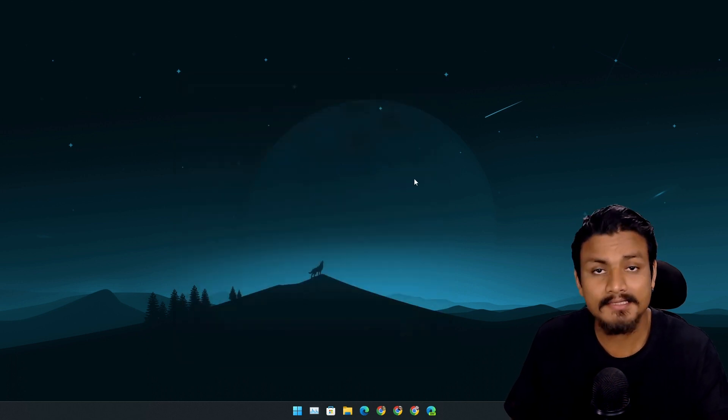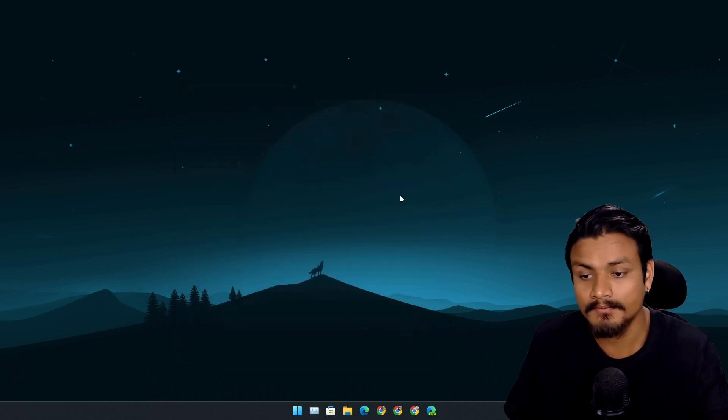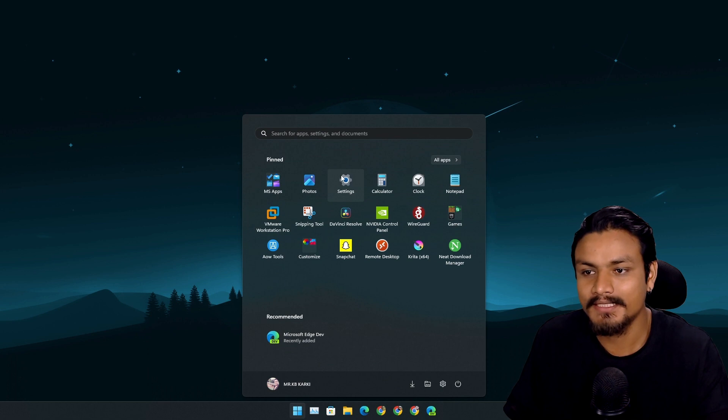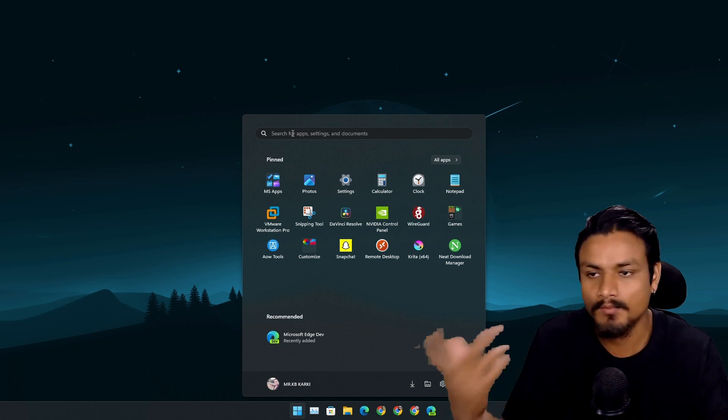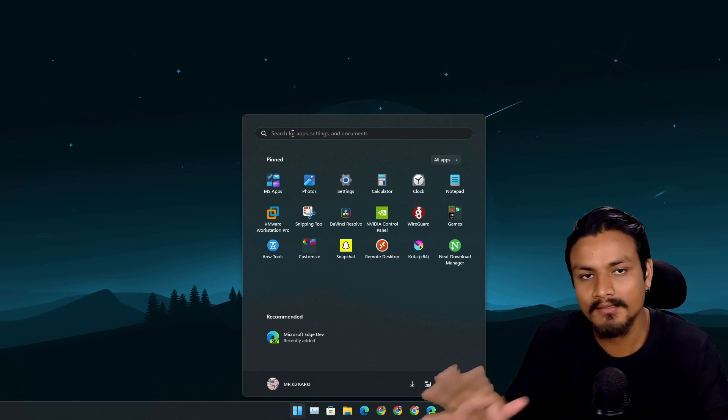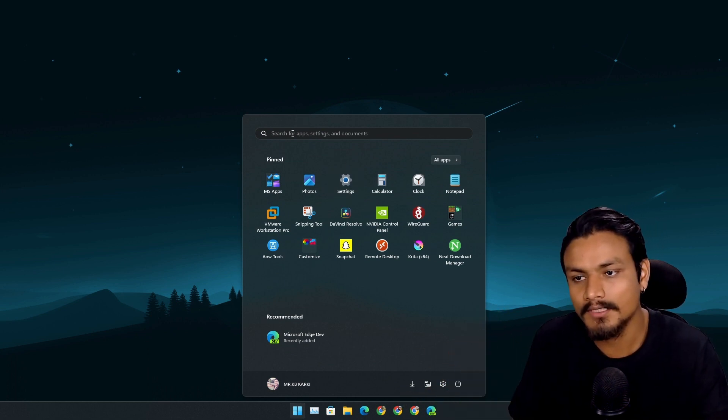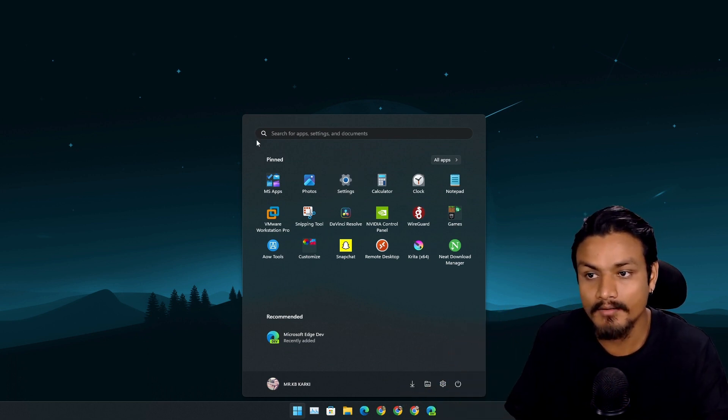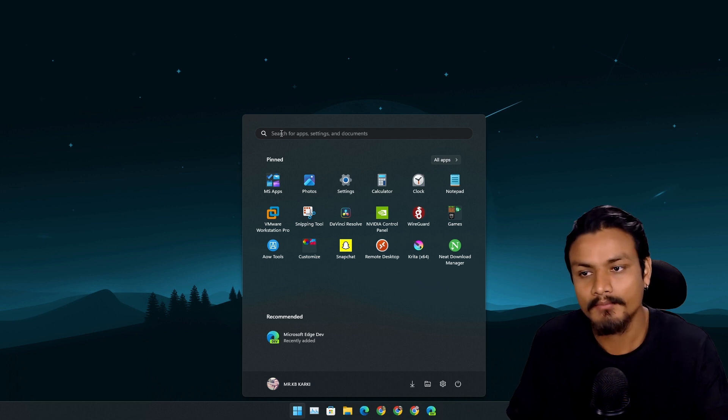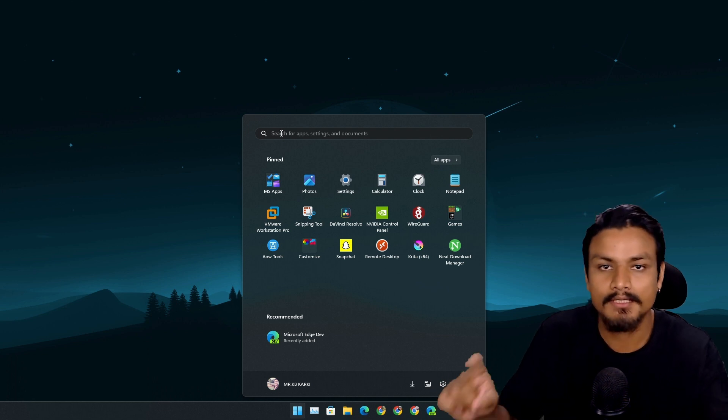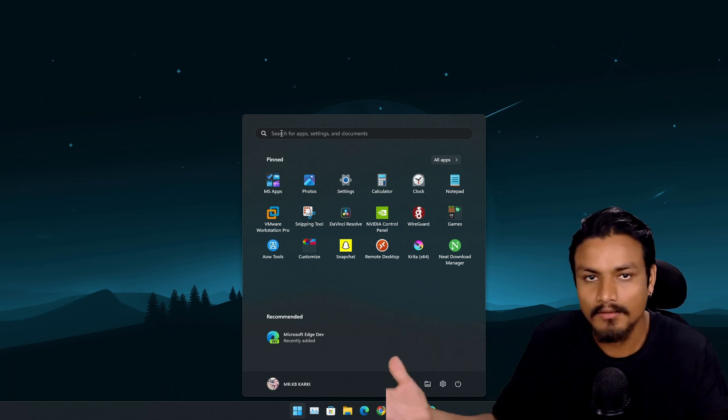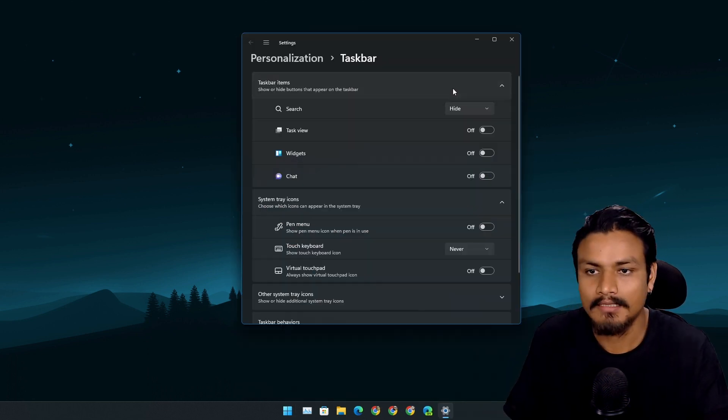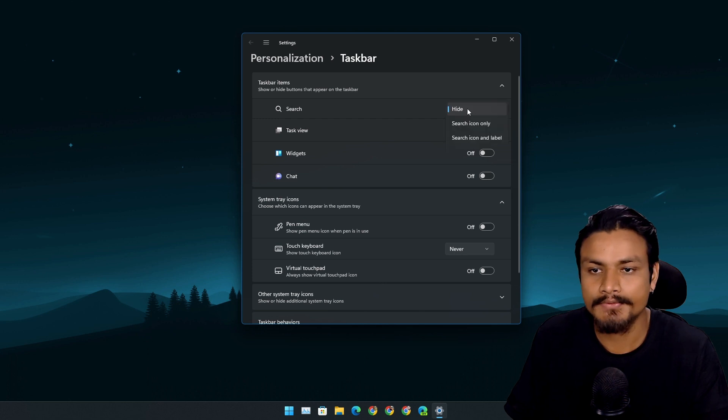Next, with this update, the search icon, search box, bar - whatever you want to call it - it's rounded now. Before this, it was rectangular. Now it's all rounded. I don't really like to use the search icon or search box, but here it is.